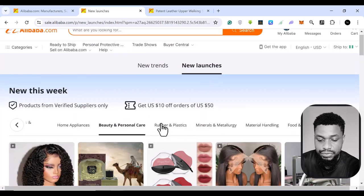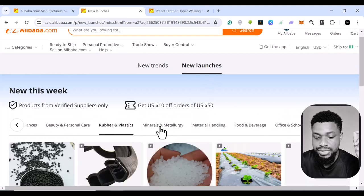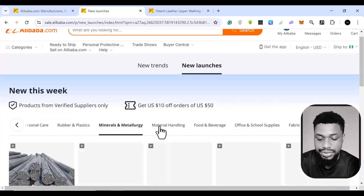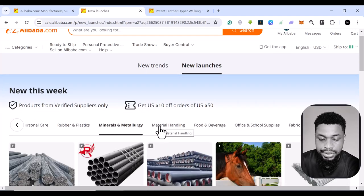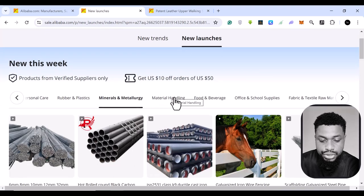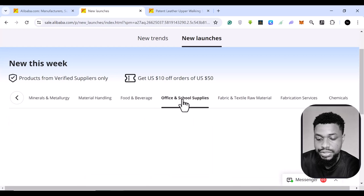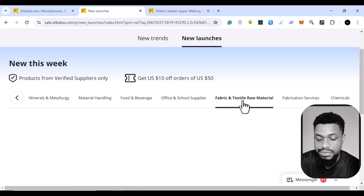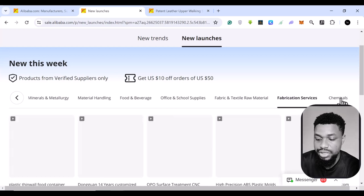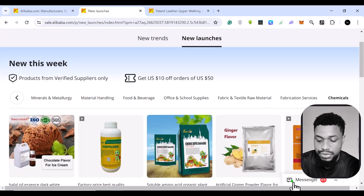So there's a lot of them that you can see here. You can look for rubber and plastic, you see minerals and metallurgy. You see material handling, foods, office and school fabrics, fabrications, chemicals, and all of them.